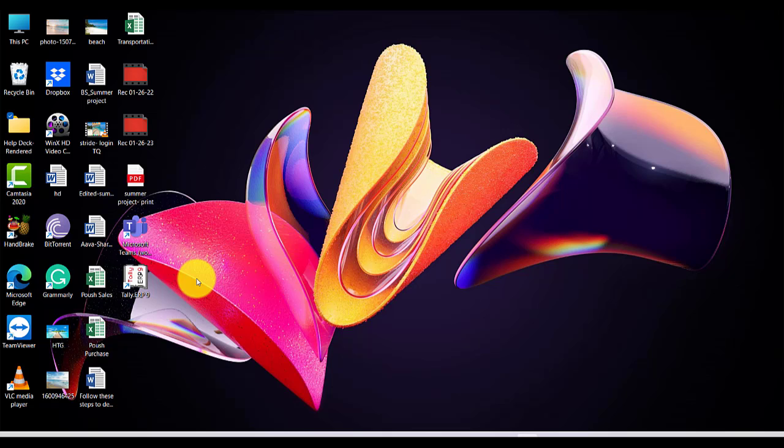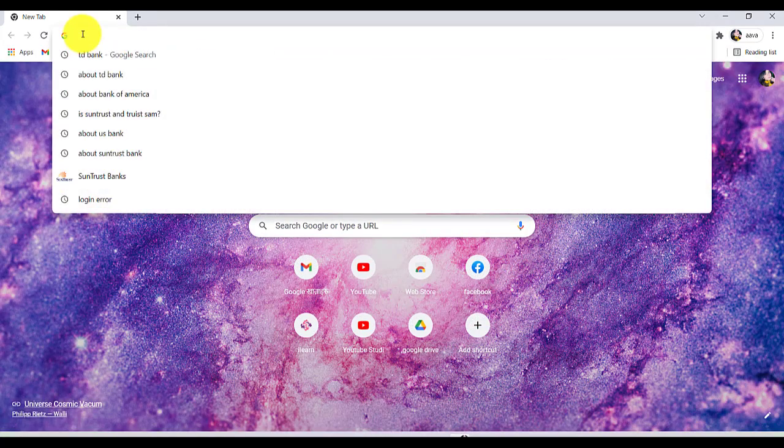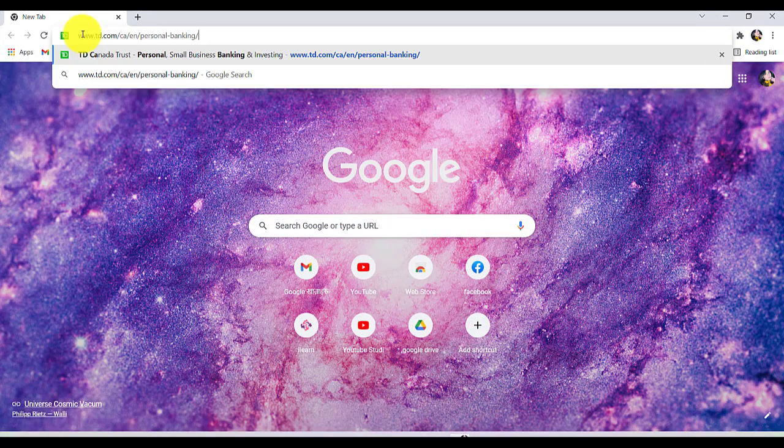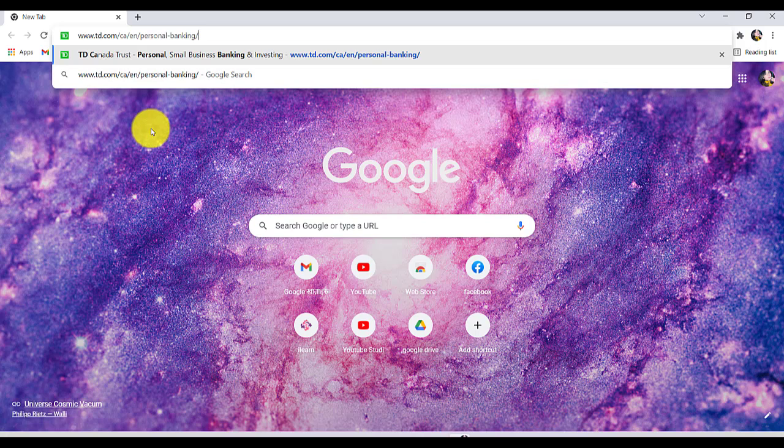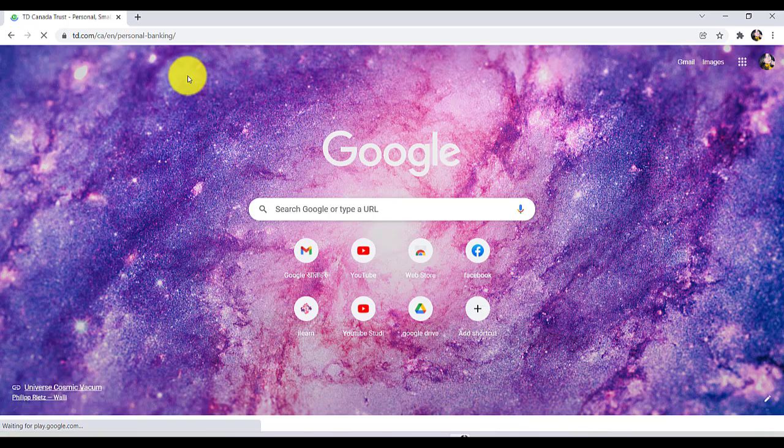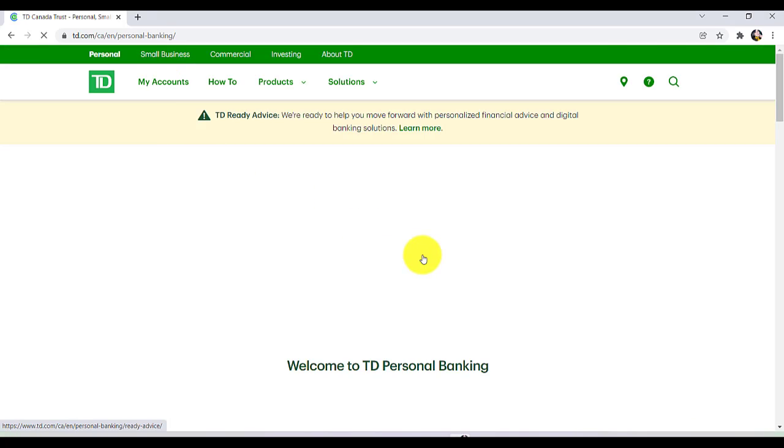First of all, go to the web browser of your choice. In the address bar, type www.td.com/ca/en/personal-banking and hit enter. After that, you'll be redirected to the official website of TD Bank.